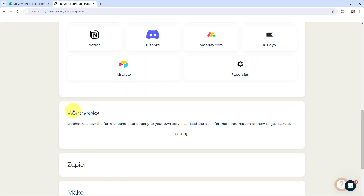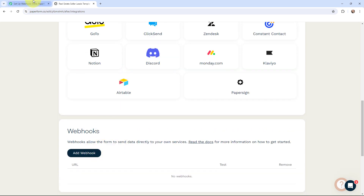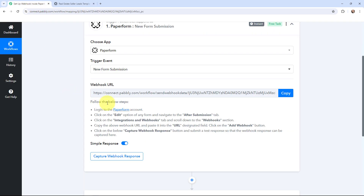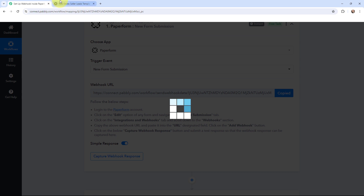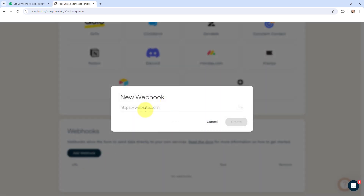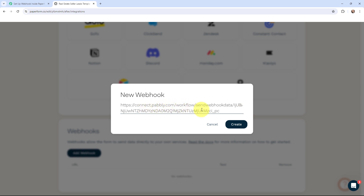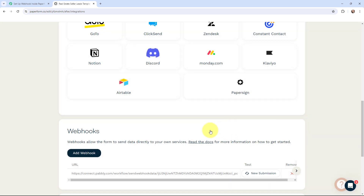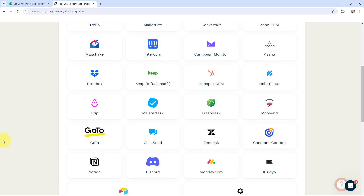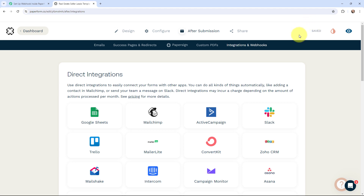To do that I need to go to After Submission and then go to Integrations and Webhooks. In Webhooks I'm going to add the Webhook URL given in Pabbly Connect. In order to build the connection, I'm going to copy this Webhook URL and paste it into the new Webhook field. Once done, I'm going to click on Create, and you can see that the Webhook has been added successfully in Paperform. The connection has been made, and now whenever I receive a new form submission, the response will automatically be sent to Pabbly Connect. The form is saved successfully, meaning the connection we made is successfully saved.